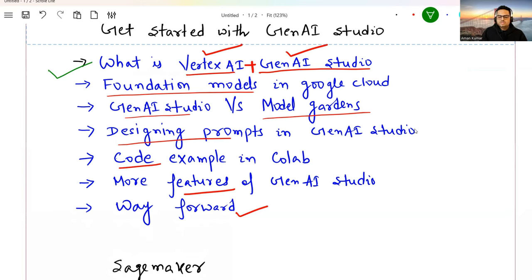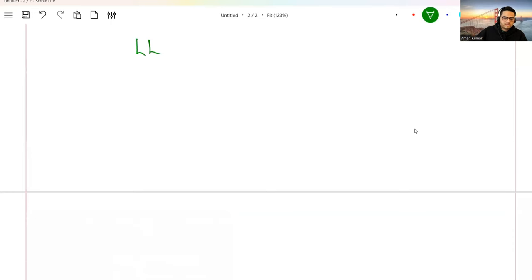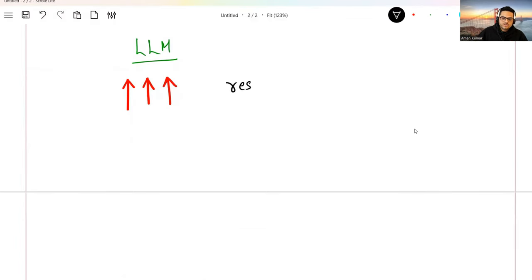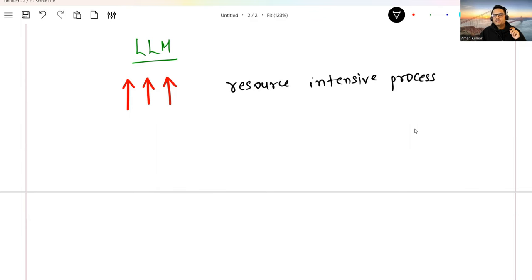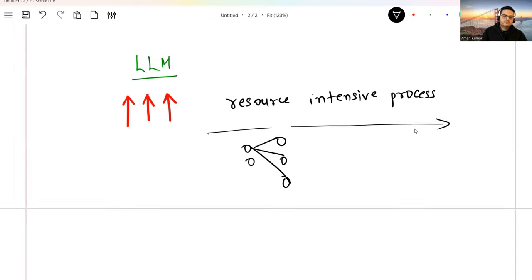Now let's move to what is the meaning of foundation models in Google Cloud or in general. In the world of large language models, models are trained on a very high number of parameters, very large volumes of data, and very large embeddings. Training large language models is normally a resource-intensive process — meaning you need more memory, more processing power, more compute, and more money. Because you are training a very deep neural network and optimizing weights, it takes a lot of resources. Hence the concept of foundation models.